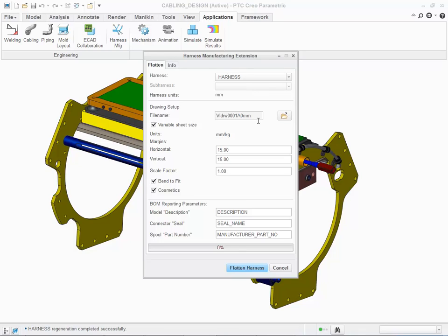Choose this drawing template. Choose variable sheet size if you'd like the flattened harness, all the tables and a 3D view to be on a single sheet.